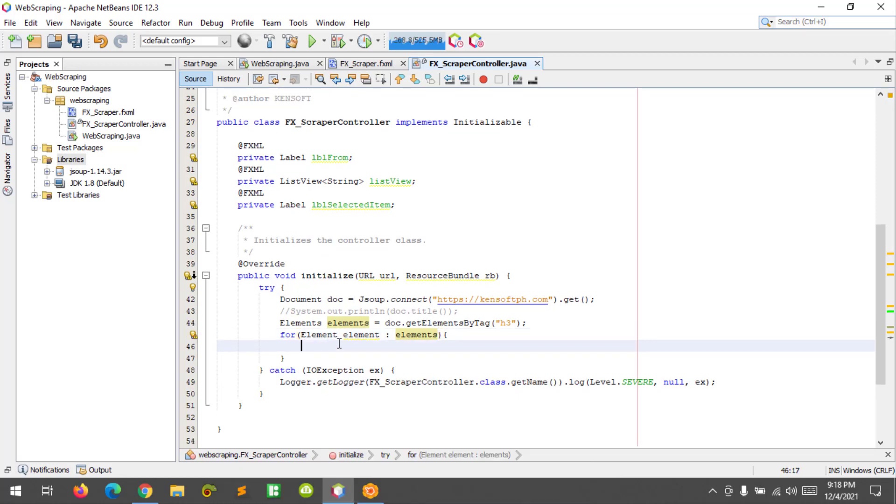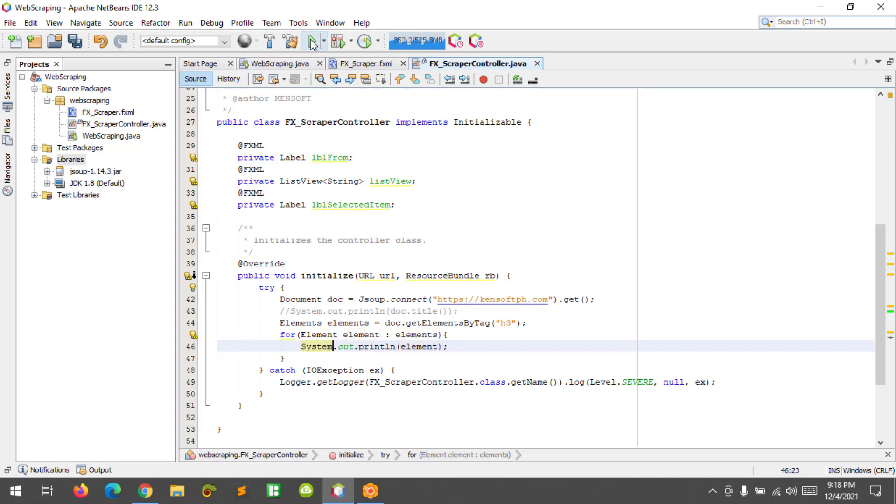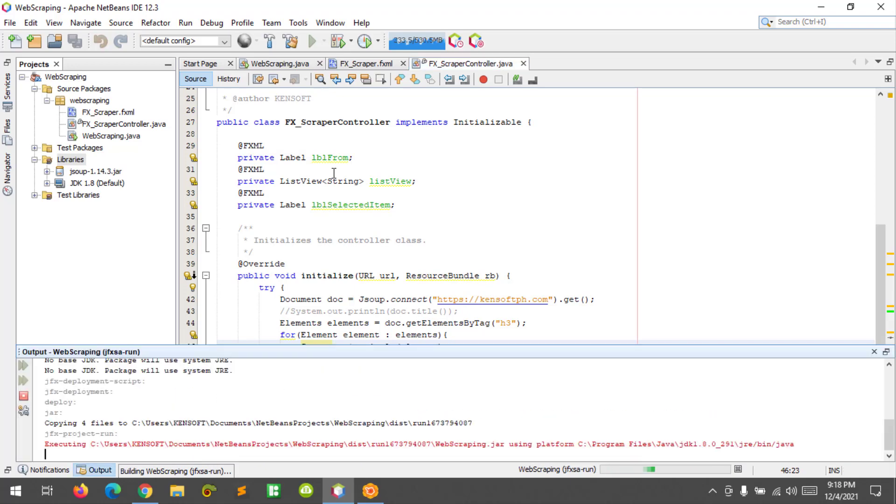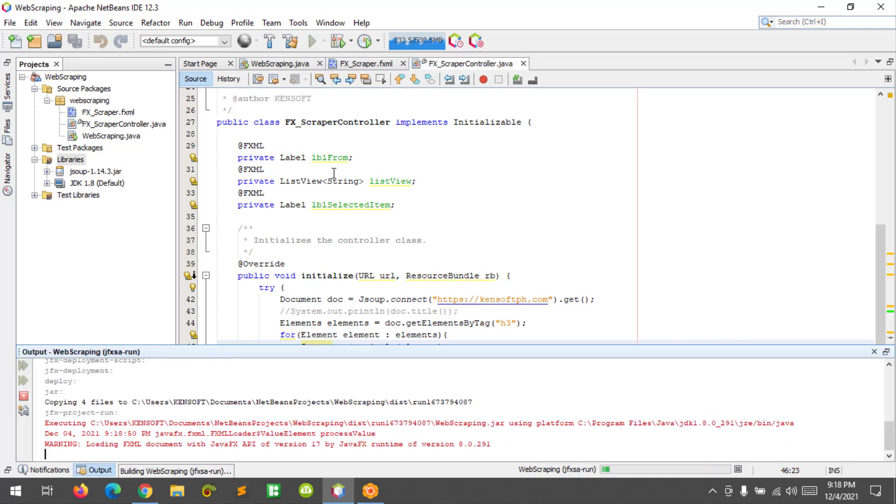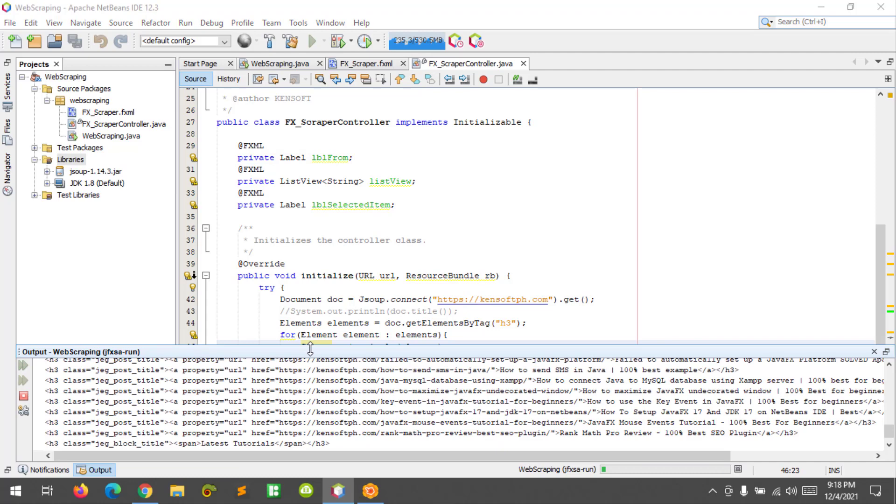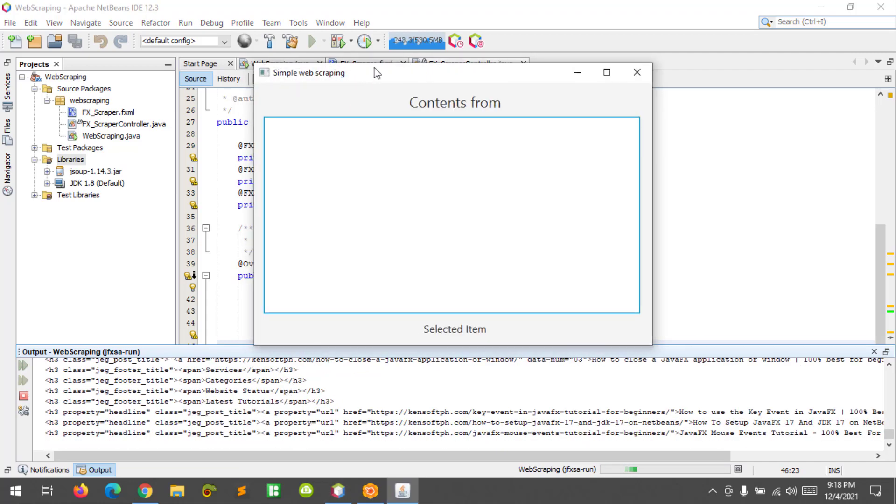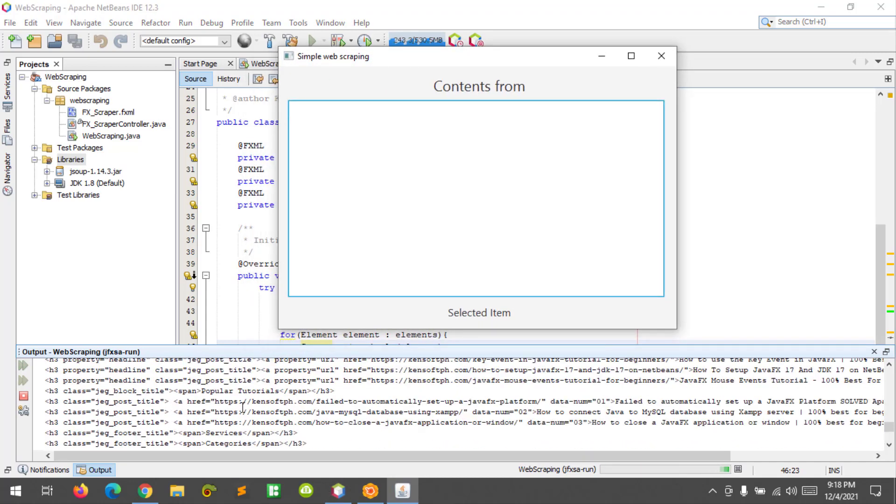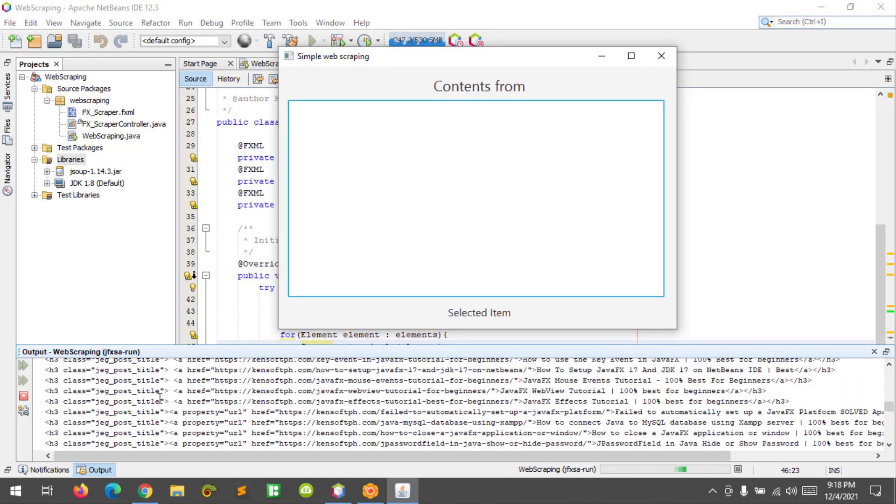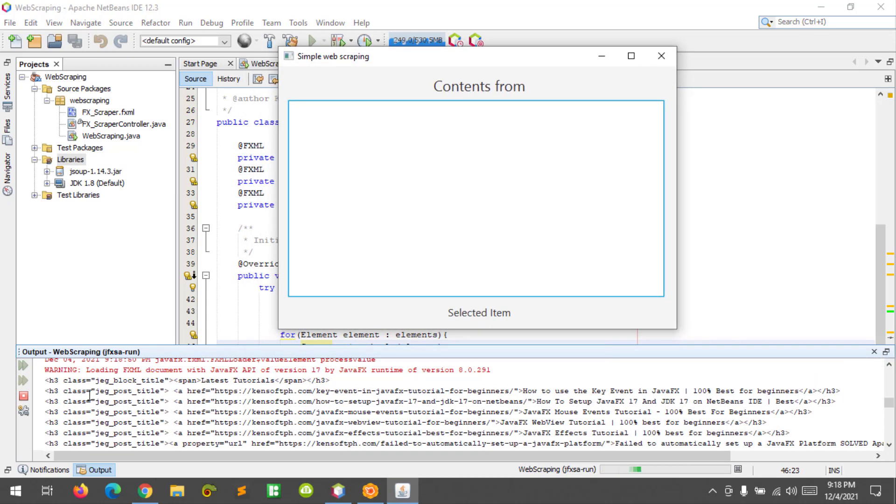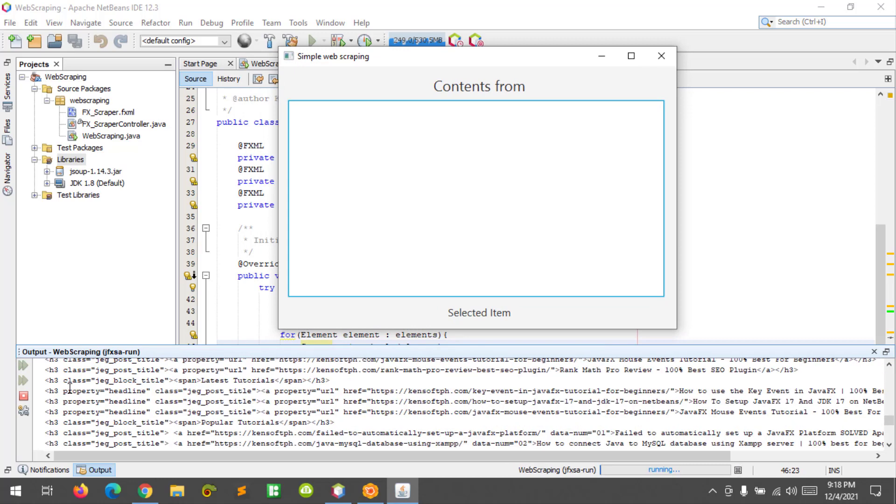Okay, and import the element nodes. All right, so let's try to print those H3 in the console. All right, so let's run the program. Nice, so you can see here we are displaying the H3 tags.